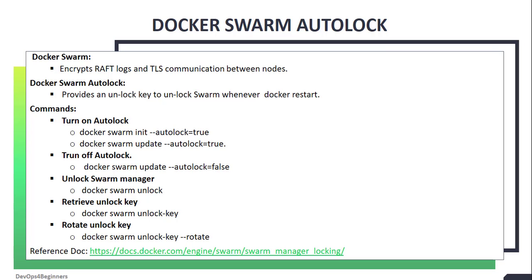By default, Autolock feature is turned off. When Autolock feature is turned on, basically what it does is it doesn't store those keys in unencrypted form, but it gives you an unlock key to unlock the Swarm every time Docker restarts.